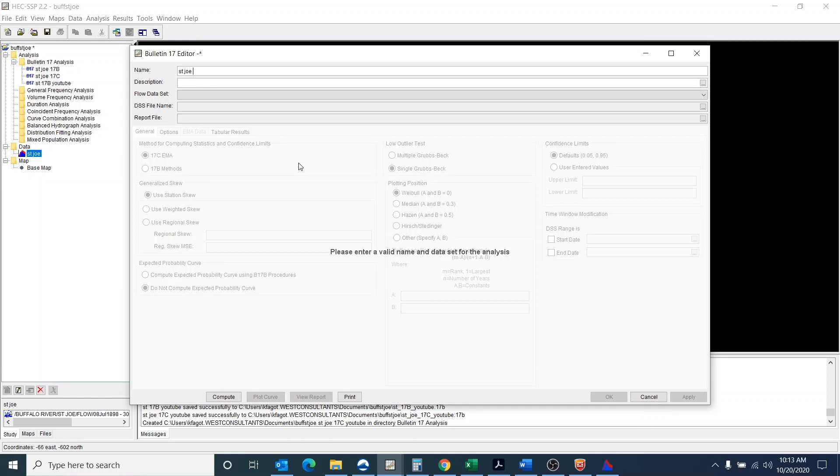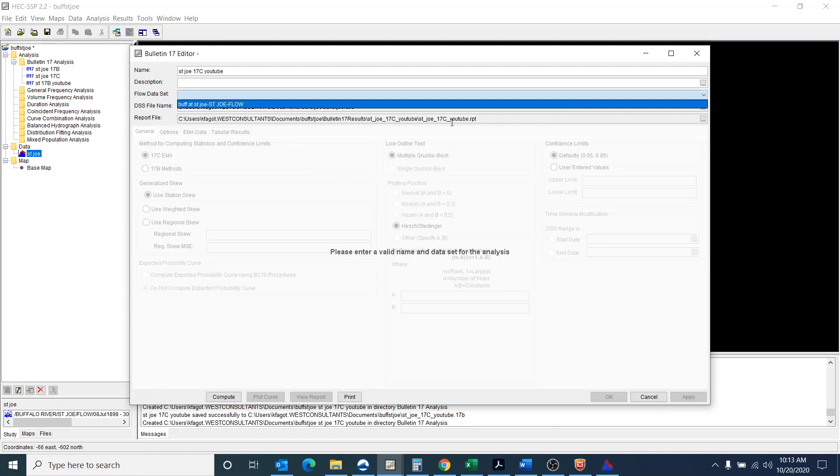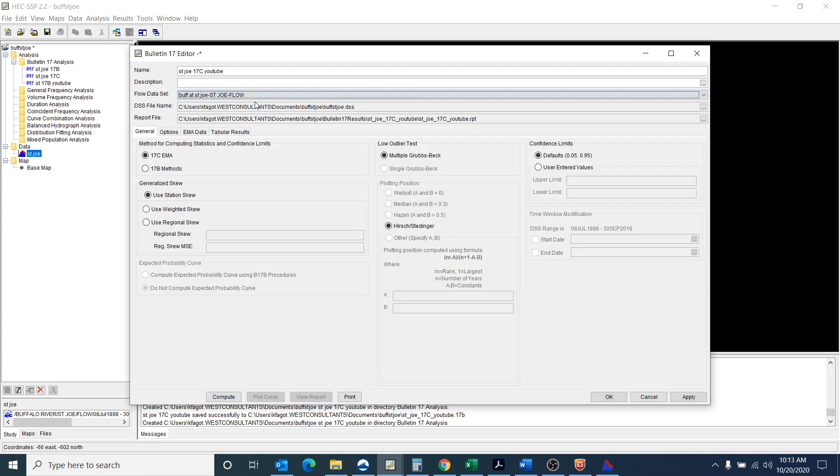So we'll once again create this analysis and we select the data set that we want.